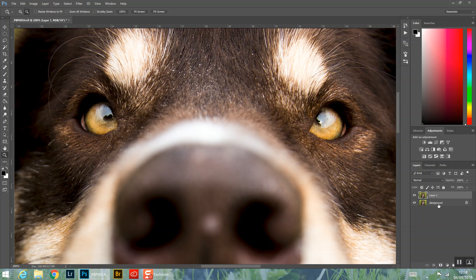First things first, open your selected image in Photoshop. Ctrl+J to duplicate the background layer and work on the duplicate of our original image, just so we can work non-destructively. Then what we're going to do is brightness and contrast with a curves layer, followed by color with color balance, and then sharpening with a high pass filter.